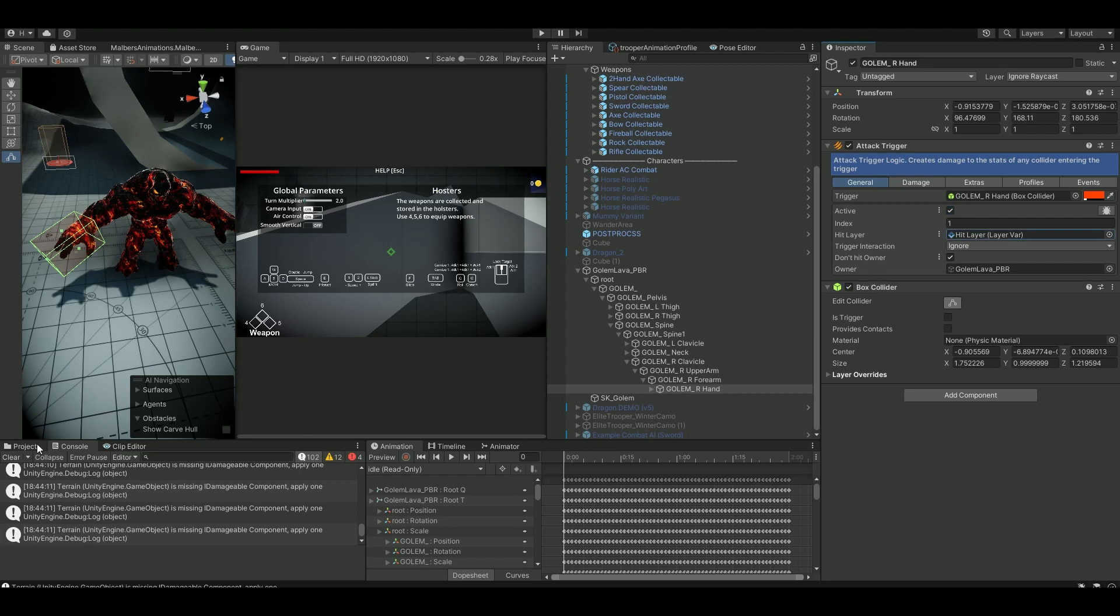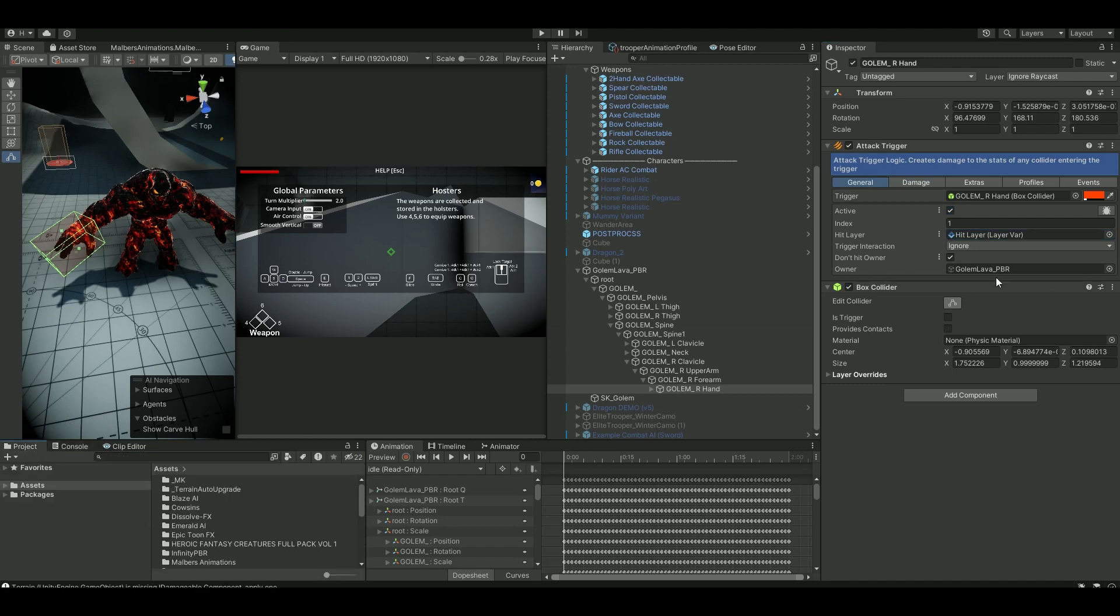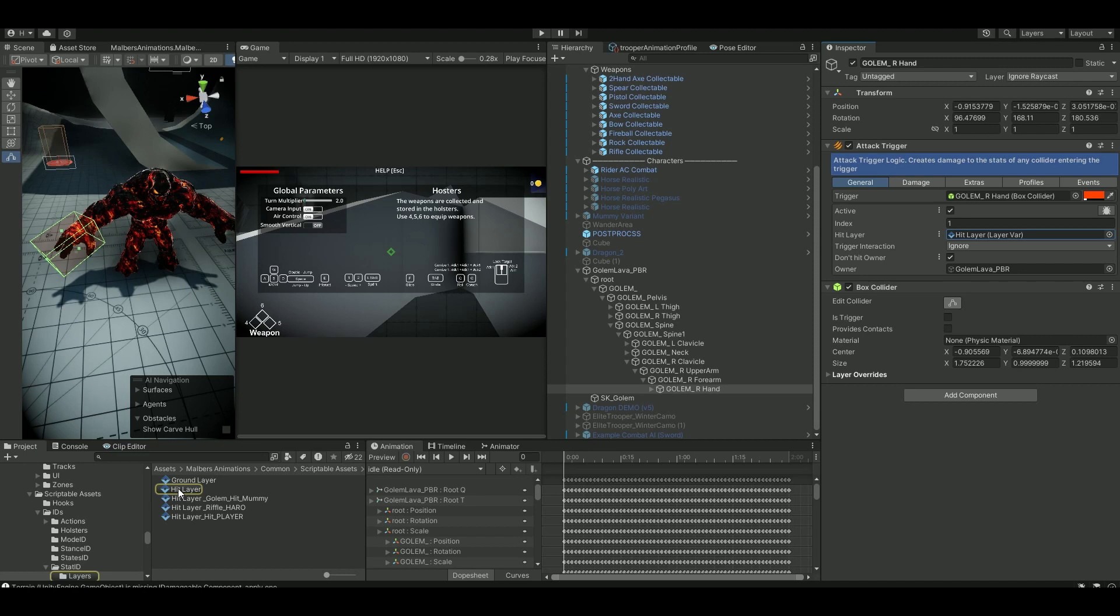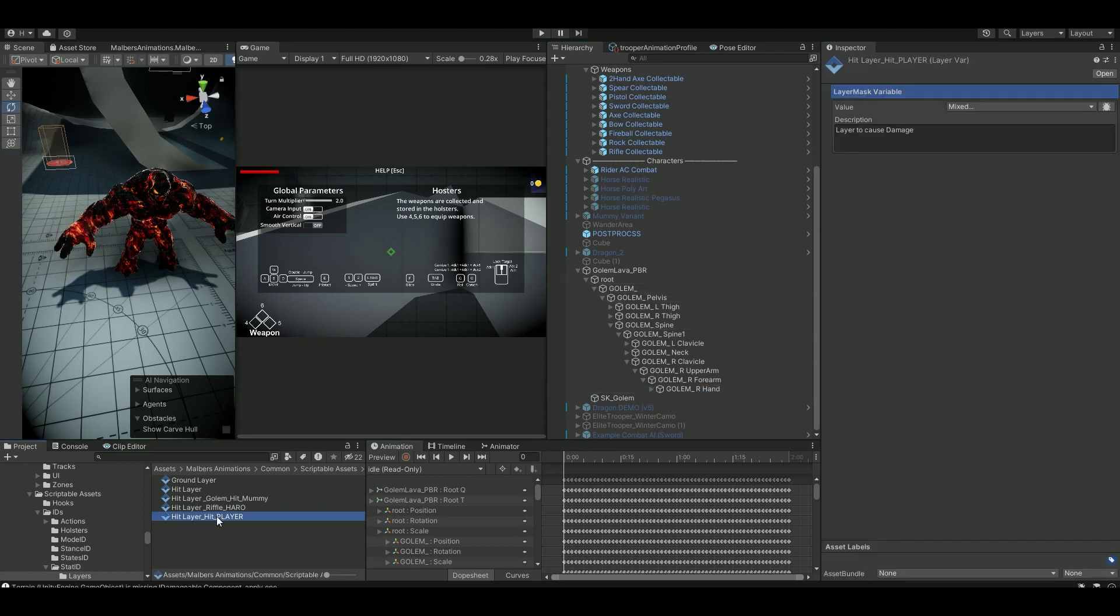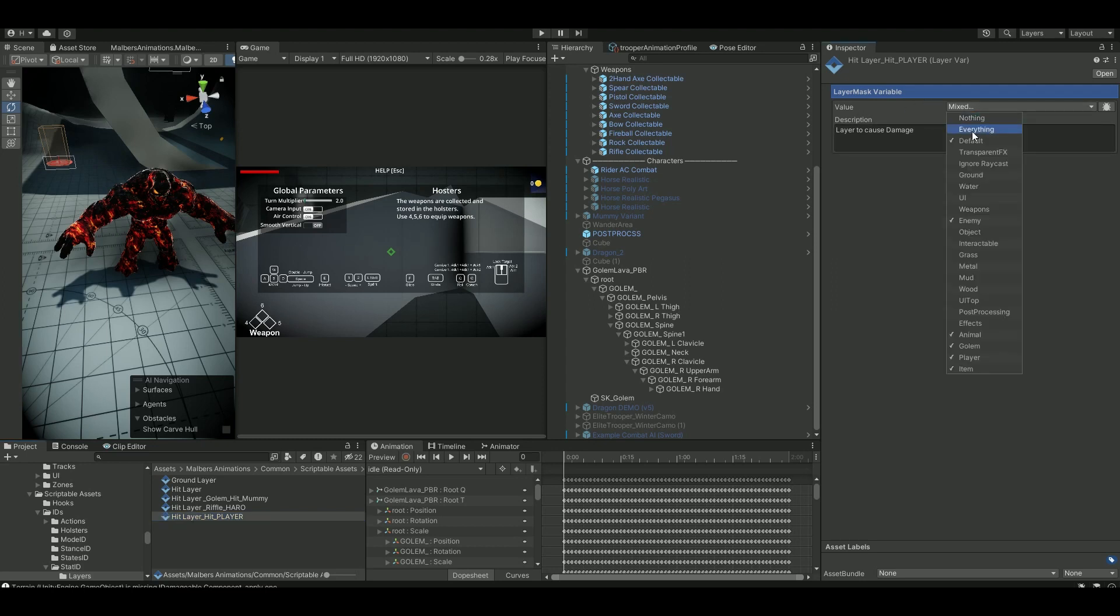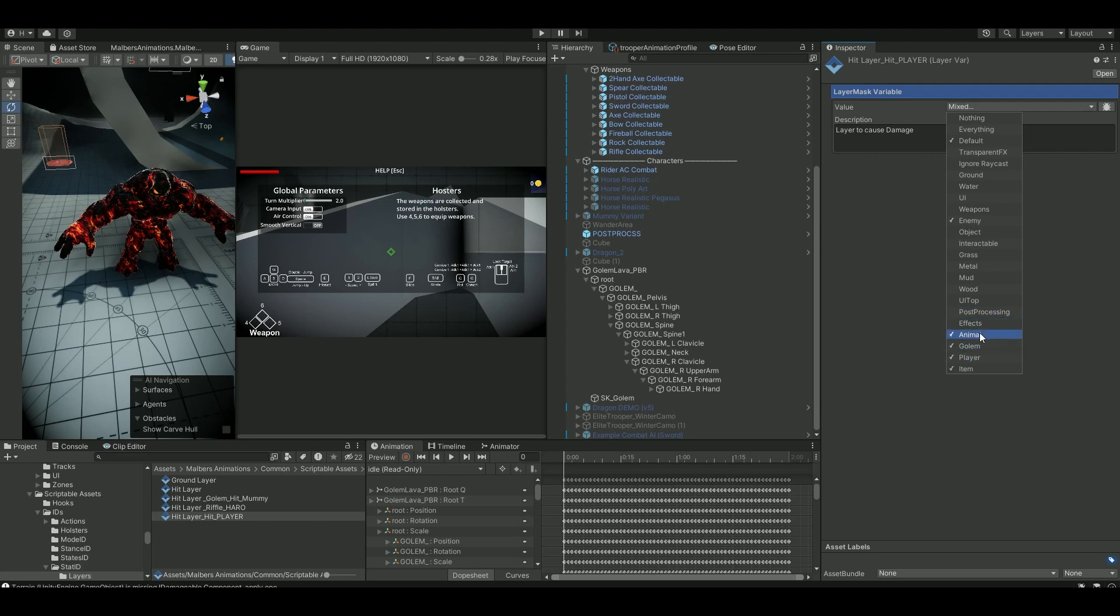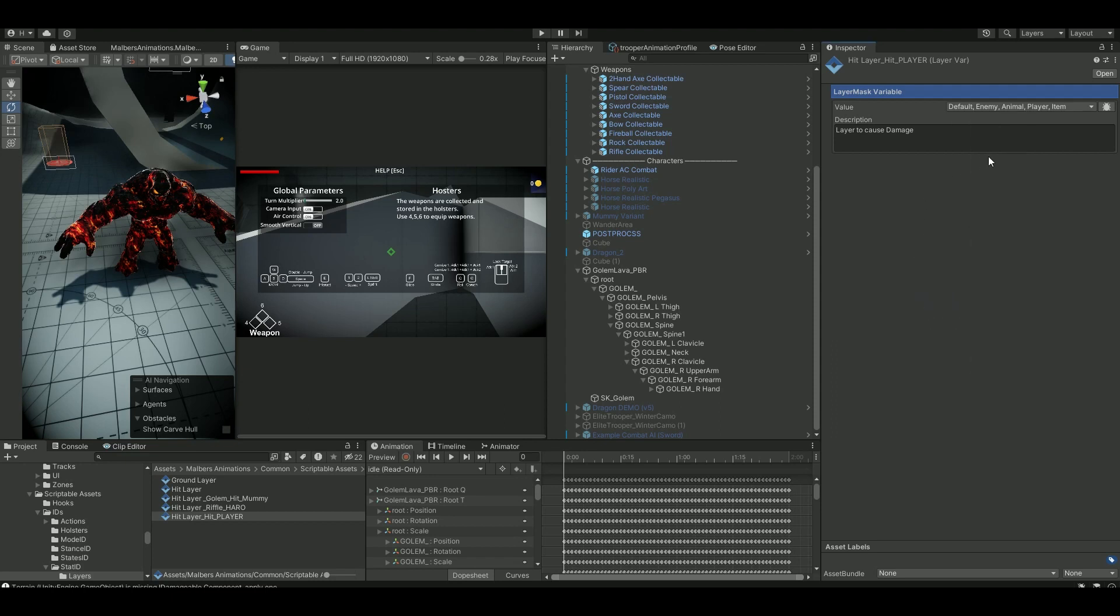And then for the hit layer, if you take that and go to the project, make your own hit layer, so just duplicate a hit layer and call it hit player. Drag this hit player up here and if you open this scriptable here, you'll actually see that in this value of this layer mask we need to ensure that we have our player. Our player is animal. If you have a player tag or player layer, you can just add it here, but I'm using animals. So I have these ones on and because it's a golem, I actually don't need this one on.